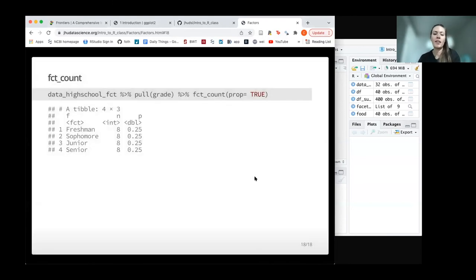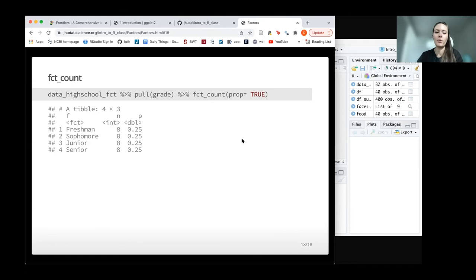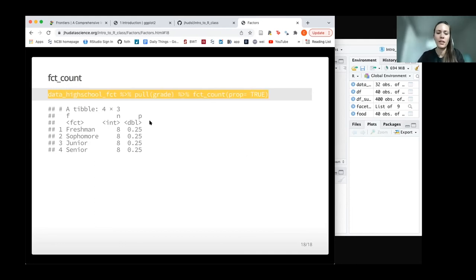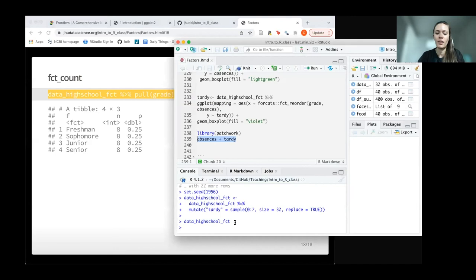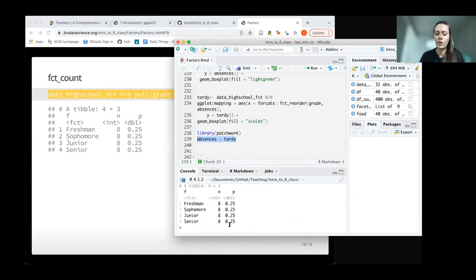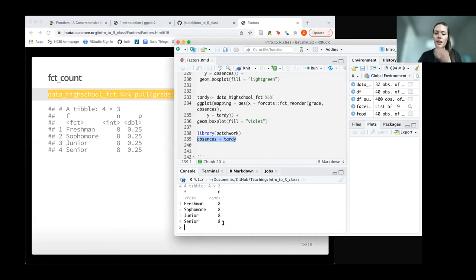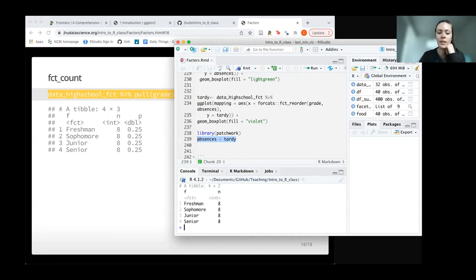One last function that's kind of helpful: if you already have a factor version of something and you wanted to see what the proportion is for each of the levels, you could use this fct_count function. You can say proportion equals true, and you'll get the proportion for each of those levels. In our case, we created everything the same, so our proportion is always 25%. If we say proportion equals false, we'll just get the number of each sample for each value level.